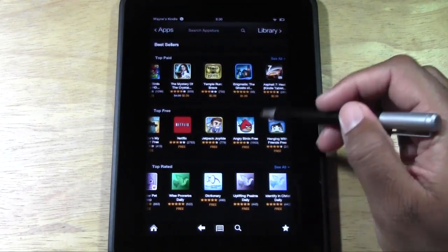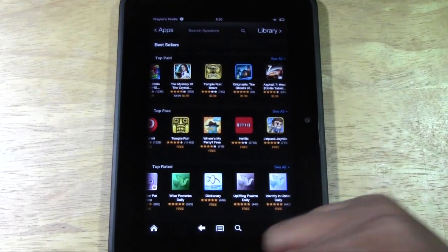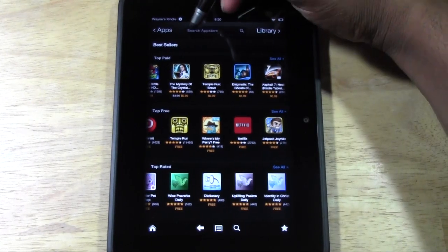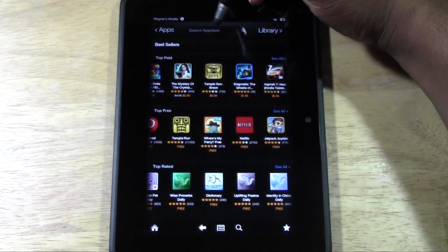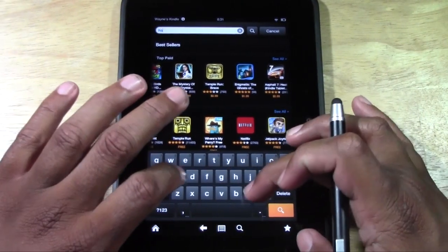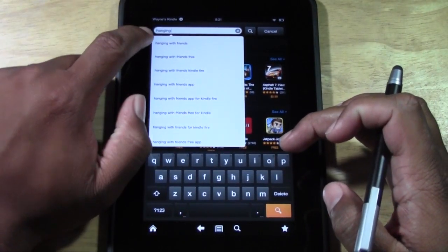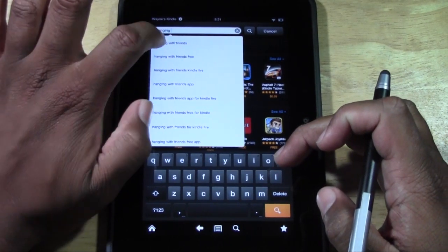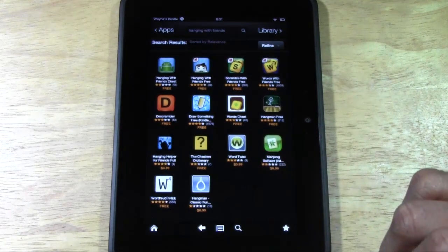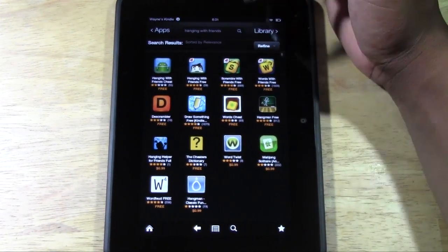Maybe you know exactly what app you want — maybe you had it on your phone and want to get it on your Kindle Fire. What you're going to do is go to the top where it says Search App Store. You can type in the name of it. The one I want to get is called Hanging With Friends. As you start typing, it gives you suggestions — go ahead and tap on Hanging With Friends, and here it is right here.